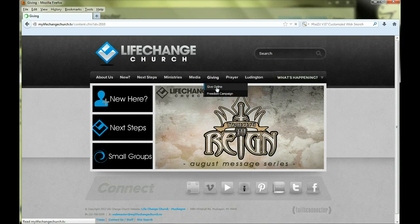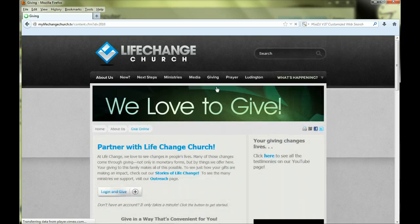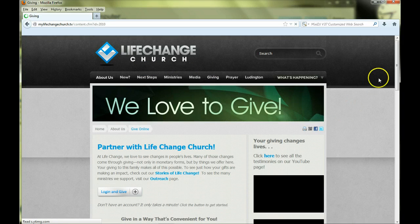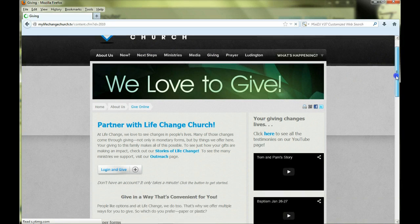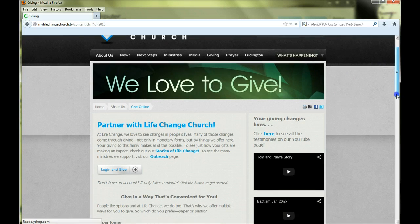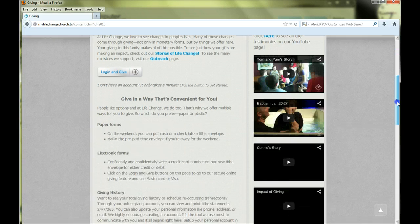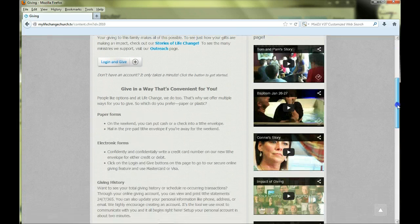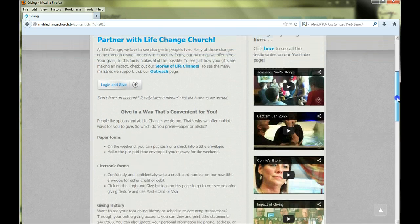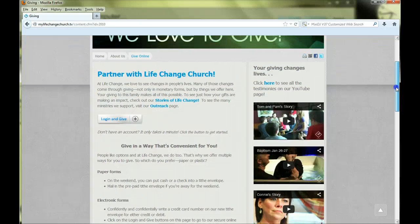This page has a lot of great information about giving here at the church, along with amazing testimonies. Be sure to come back to this page and watch how God is moving in people's lives, and it's all thanks to your giving.